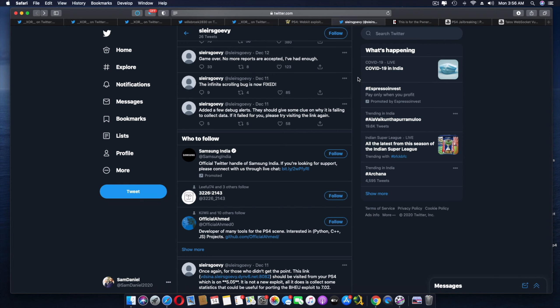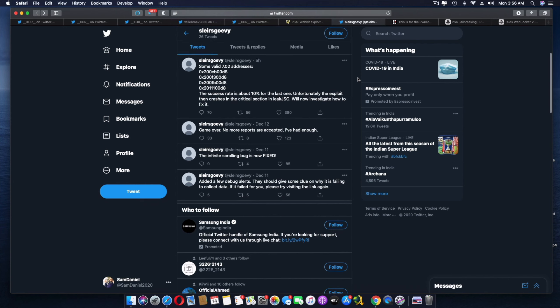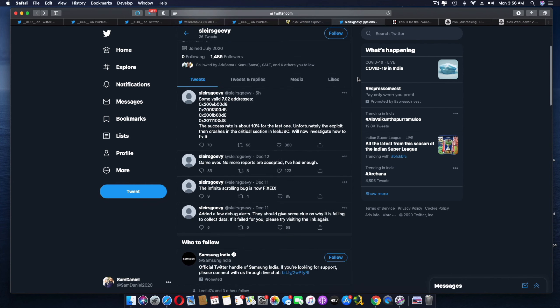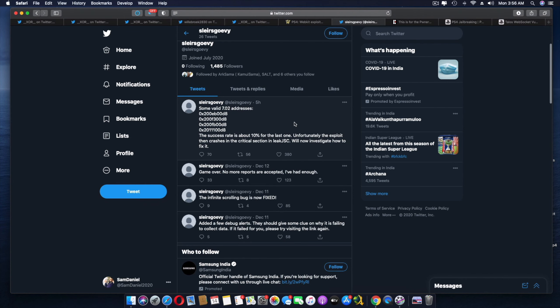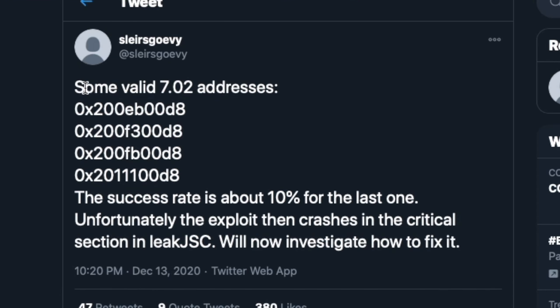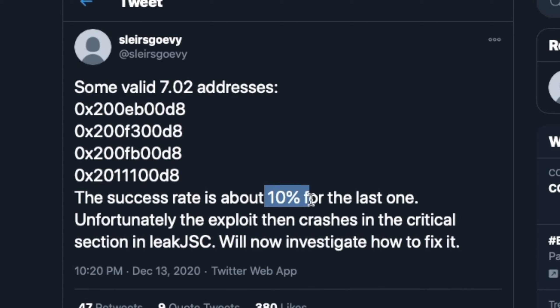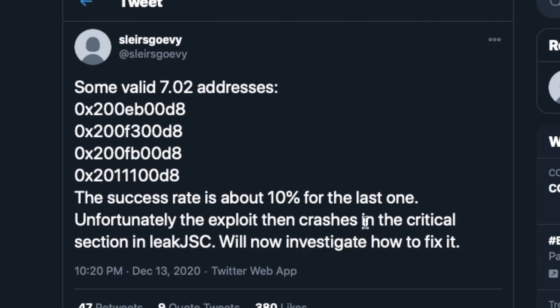There is another tweet that came out just a few hours ago. And if you look into this one, and here are, some wallet 7.2 addresses that they found out. Through all this reporting, the success rate is about 10% for the last one. Unfortunately, the exploit then crashes in the critical section in the leak JSC. We'll now investigate how to fix it.